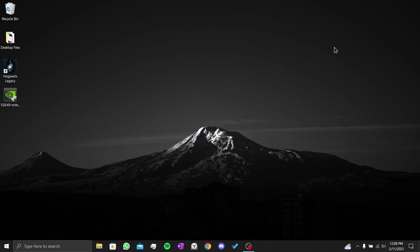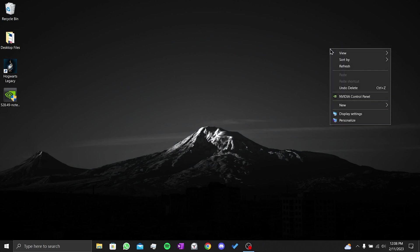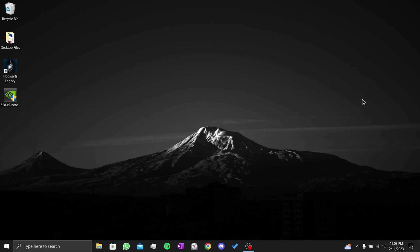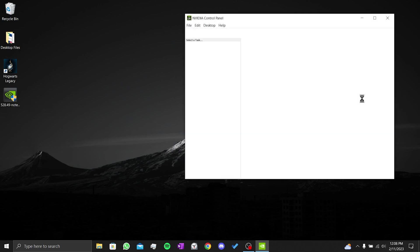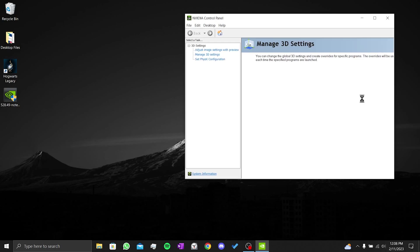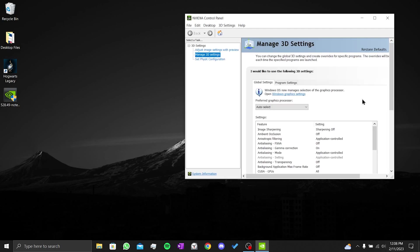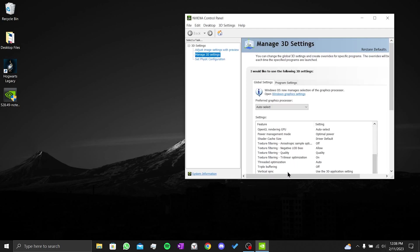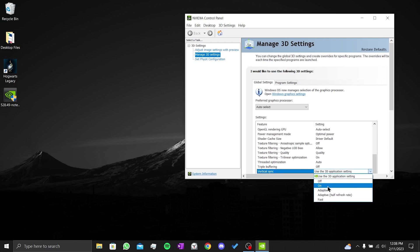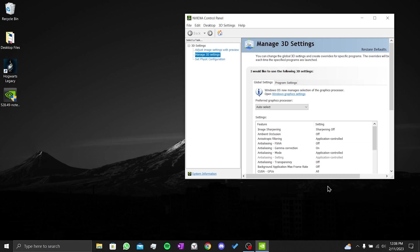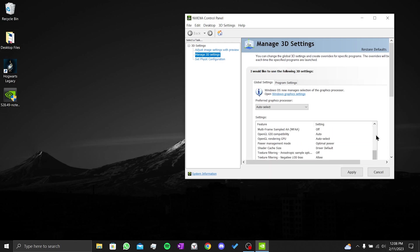The last thing we need to do before opening Hogwarts Legacy is turn on vSync. To do this, we right click on the desktop and open the NVIDIA control panel. After that, we click on manage 3D settings. We scroll down and click on vertical sync. Then we click on on. After that, we click on apply. We have completed the optimization that we need to do before starting the game. Now we need to restart our computer once.